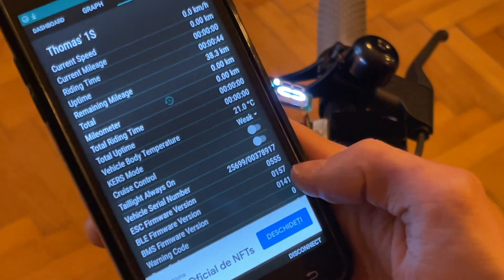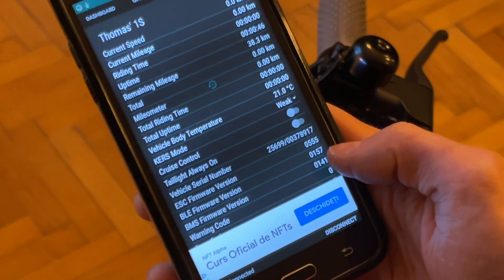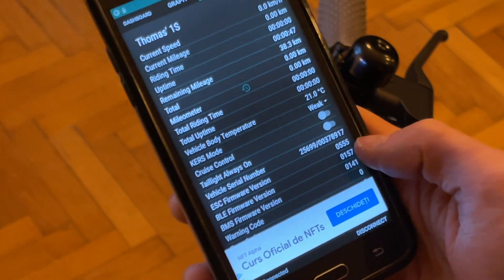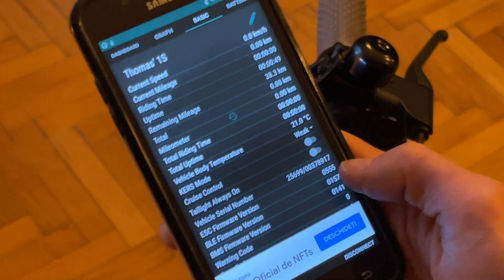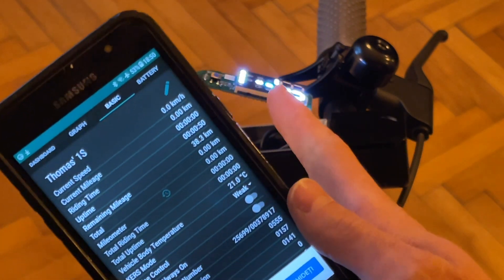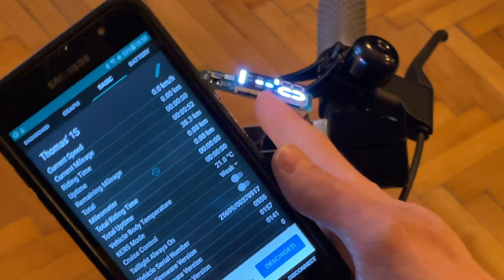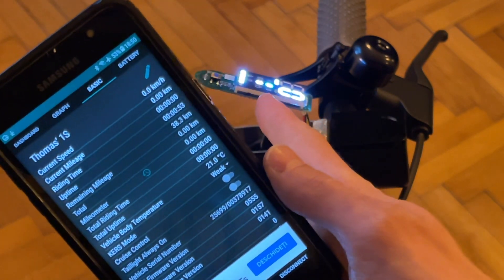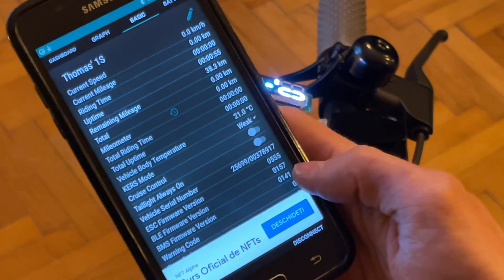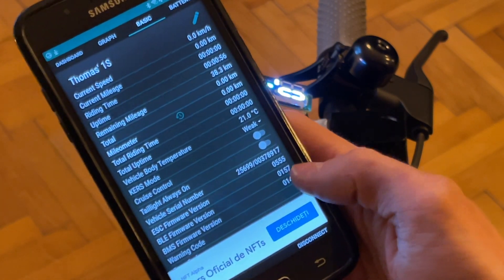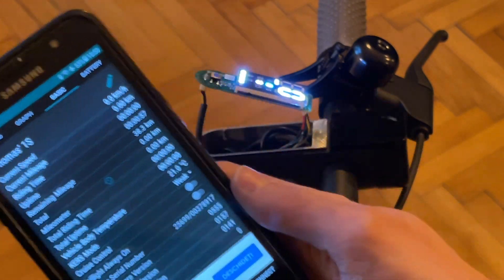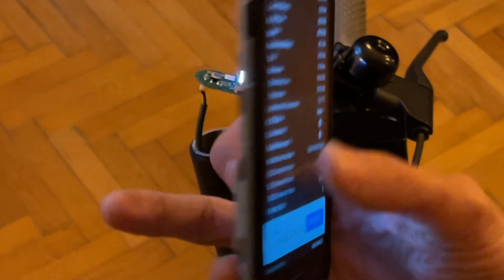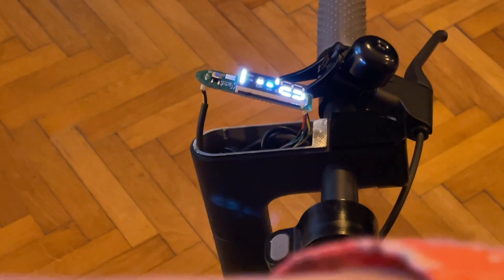And I couldn't for the hell of me manage to flash any other BLE with the Scooter Hacking app, neither did I manage to flash any ESC version with this particular dashboard. So I think this is the offending factor in all of this.